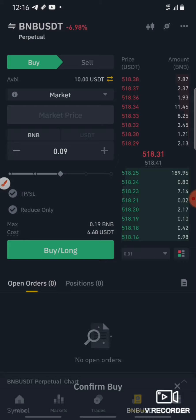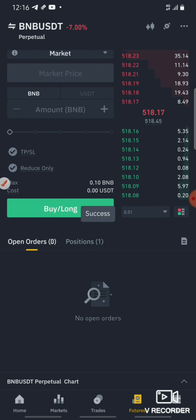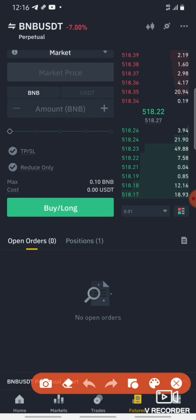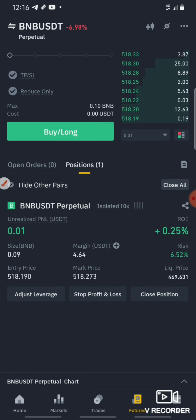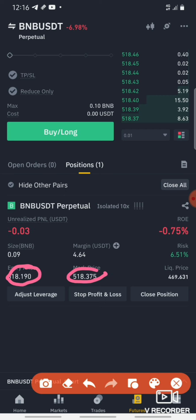If you look at the price, you can get a buy long position. Check the Order Book and position — it is a market price. You can see the price goes slow.